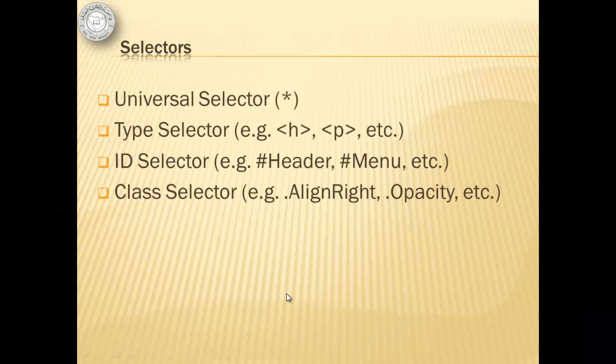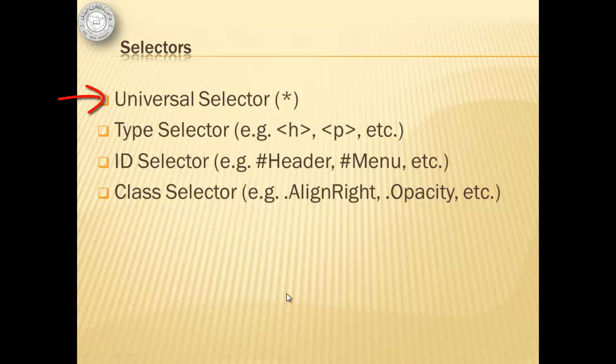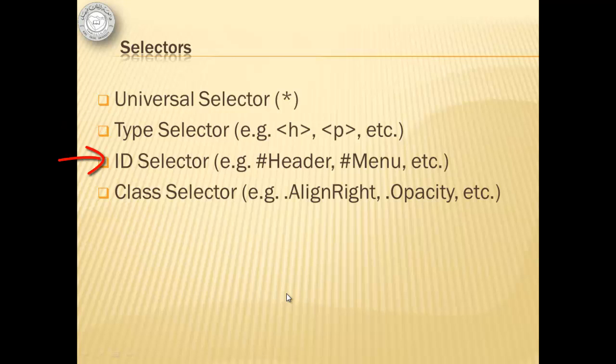There are several kinds of selectors including the Universal Selector, which affects all elements and is denoted by asterisk or star. The Type Selector, which can be an HTML element or tag like H, P, or Div. The ID Selector, which starts with a sharp or pound sign followed by a name given by the designer. And the Class Selector, which starts with a dot and also followed by a name given by the designer.